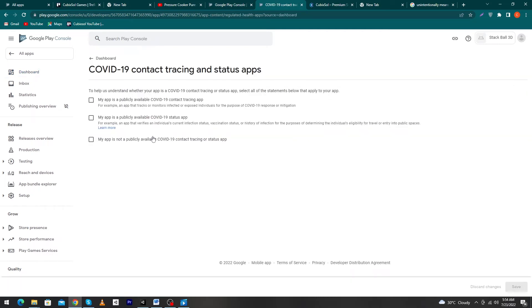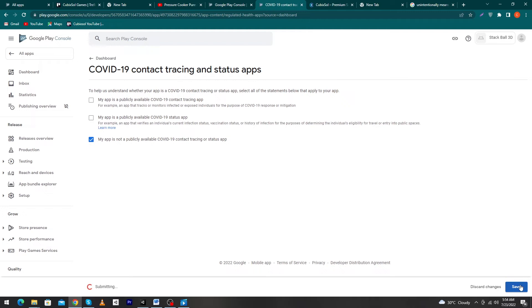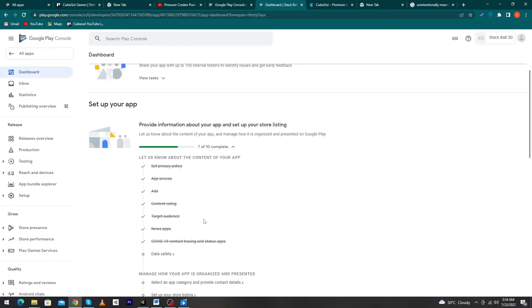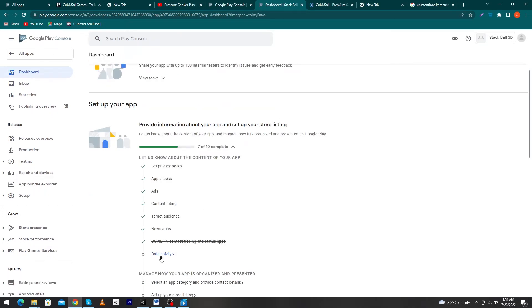Next it asks about 'COVID-19 Contact Tracing and Status Apps'. There are three options: app is a publicly unavailable COVID-19 app, app is a publicly available COVID-19 status app, or app is not a COVID-19 contact tracing or status app. In my case I will select the third option. If your app contains anything about COVID-19, select accordingly. Click 'Save' and go back to the dashboard.